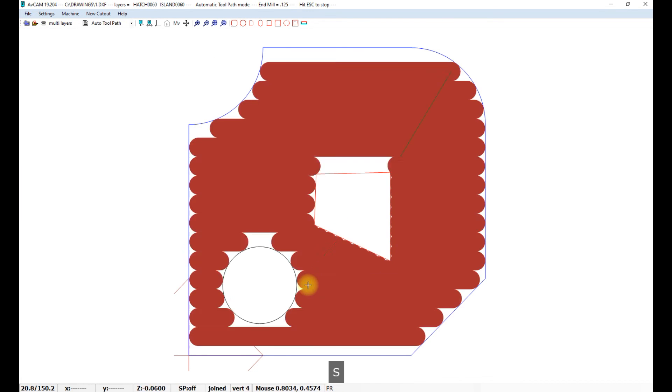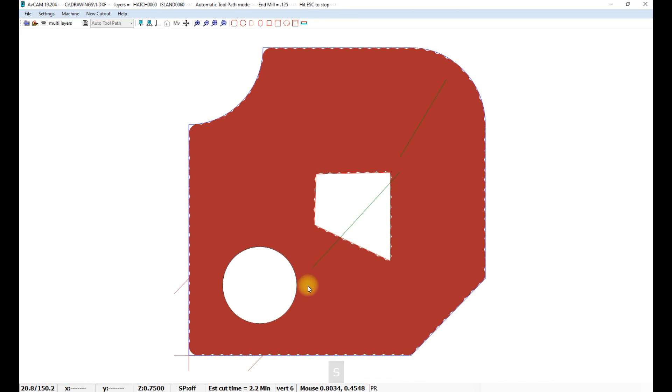So let's simulate and we've got islands and hatches. And that ought to do it for AutoToolpath. Thanks.